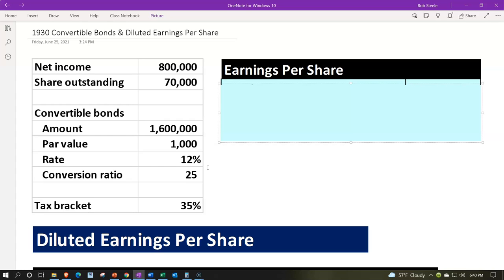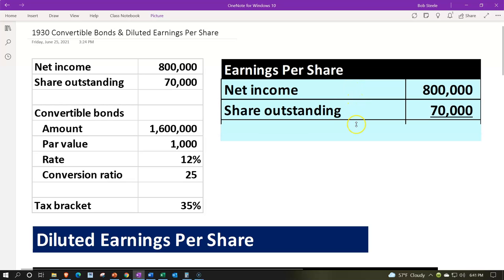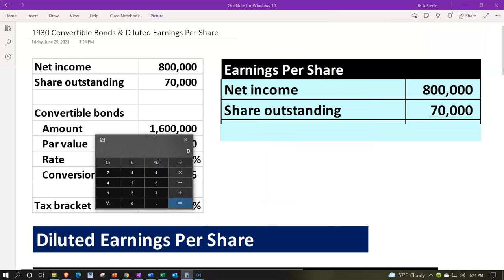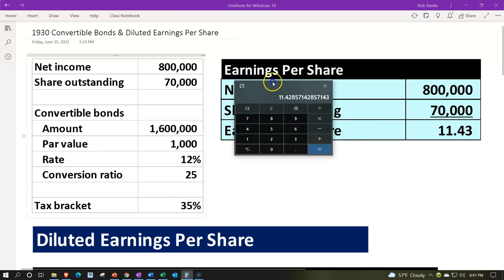The interest rate on the bonds is 12%, so they pay interest at 12%. The conversion ratio means each $1,000 bond can be converted into 25 shares if chosen by the investor. The tax bracket is 35% — the marginal rate used to figure the impact here. Basic earnings per share is simply net income of $800,000 divided by 70,000 shares, giving us $11.43 earnings per share.